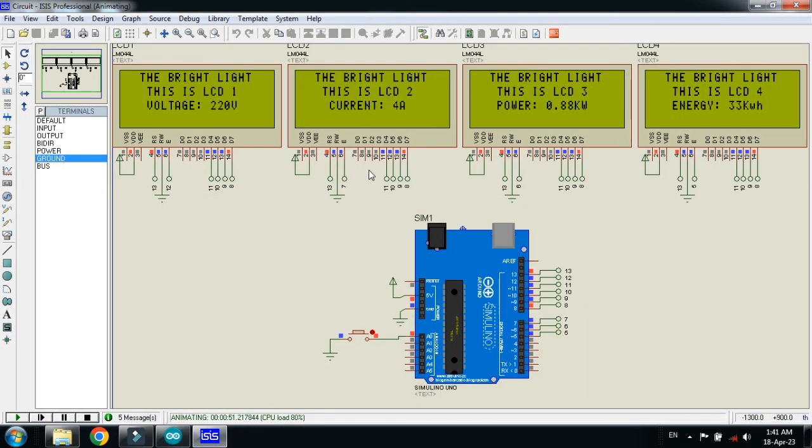So in this way you can use the 4 LCDs with single Arduino and you can use it in your projects.